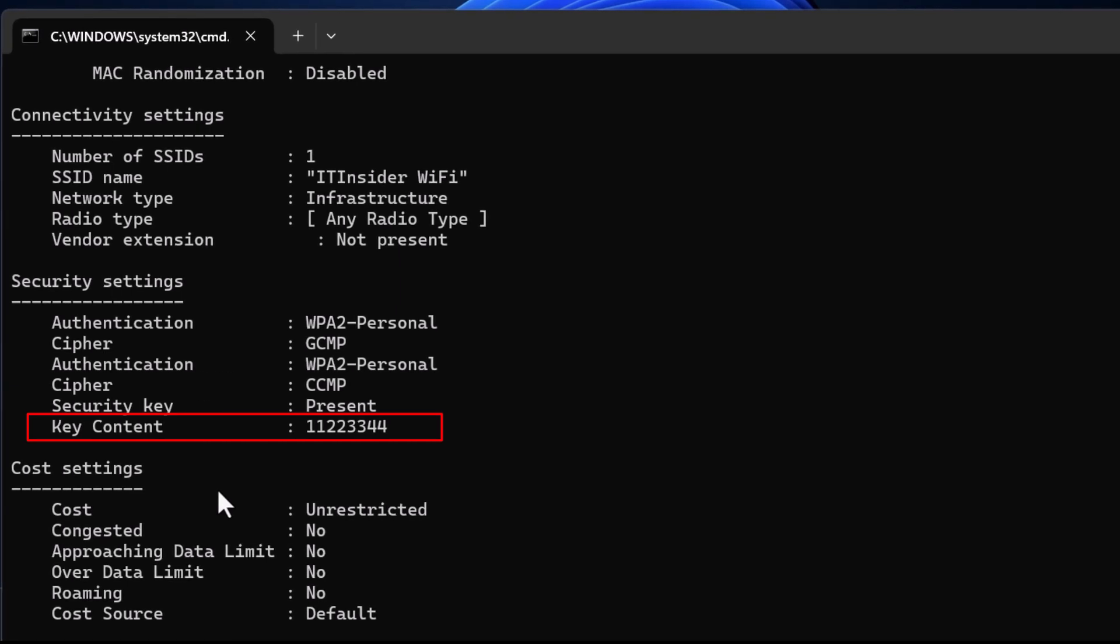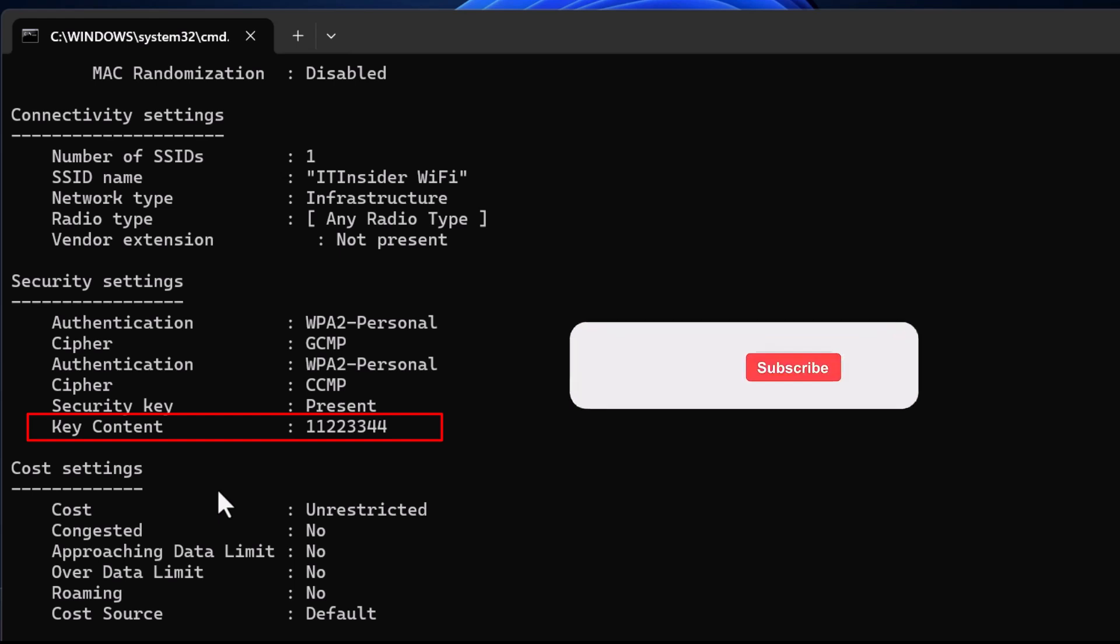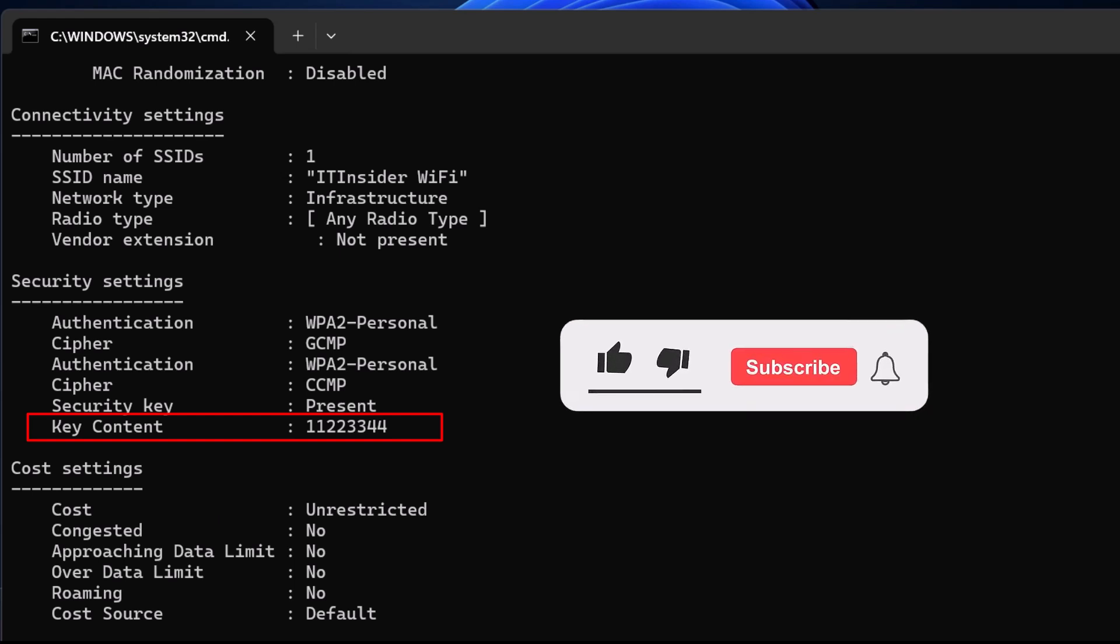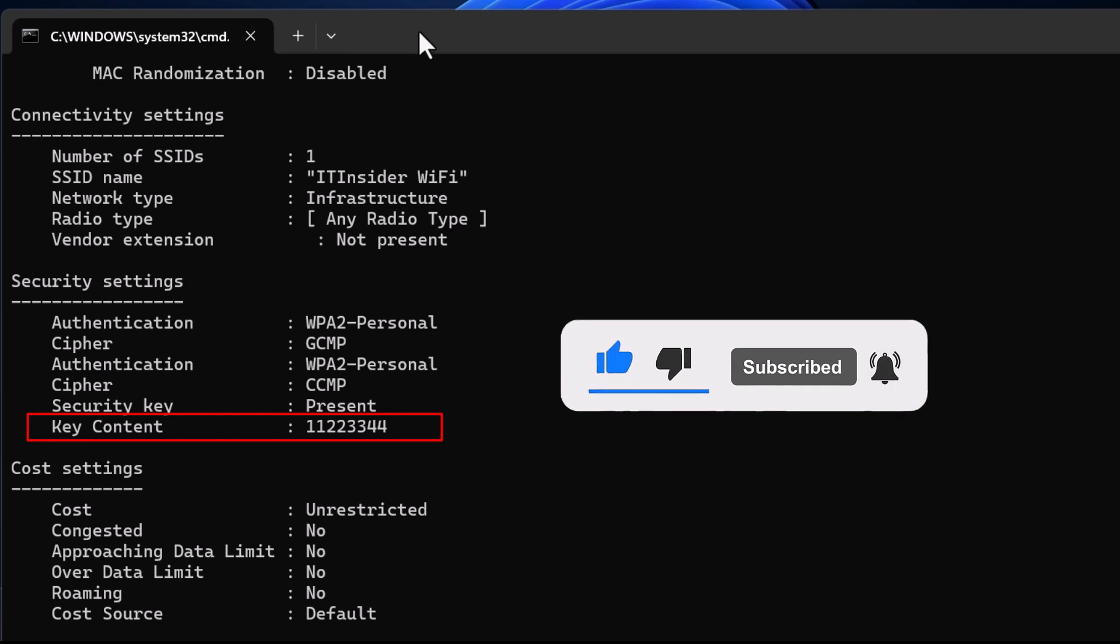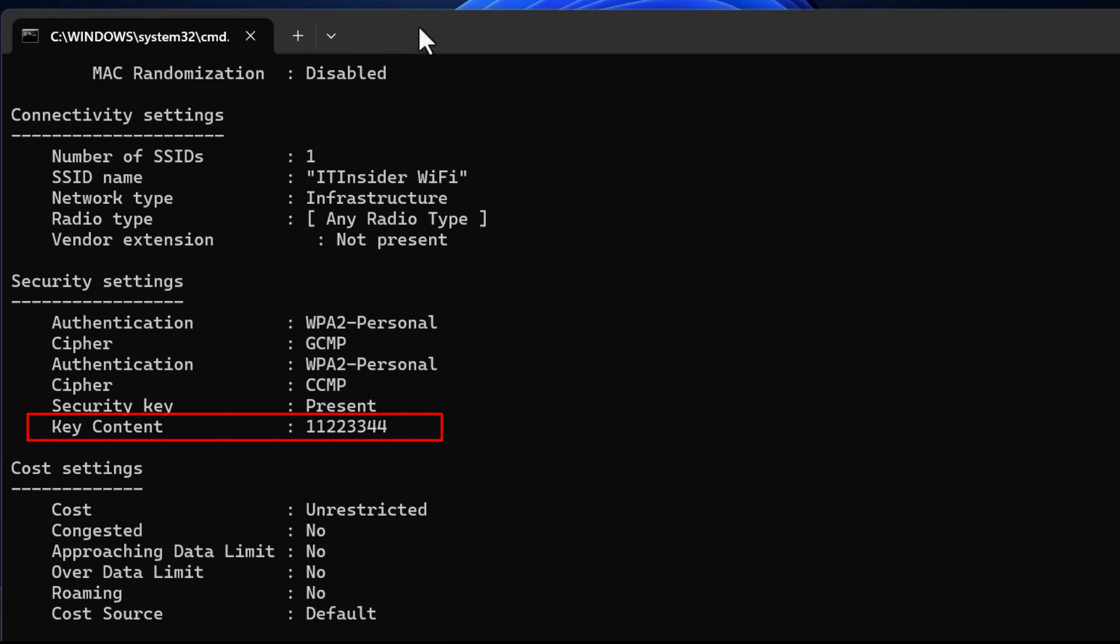If this tutorial helped you, make sure to like this video, drop a comment below, and subscribe for more quick tech tips. See you in the next video. Bye.